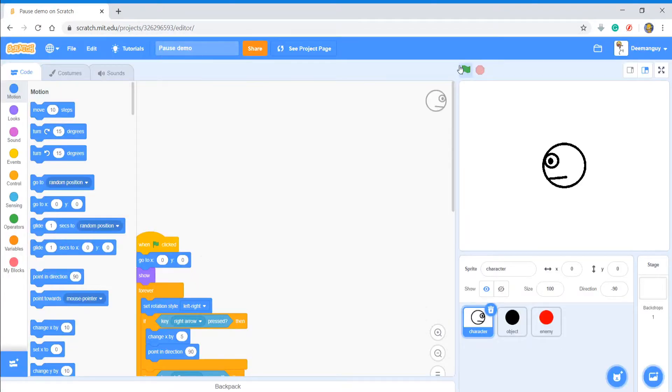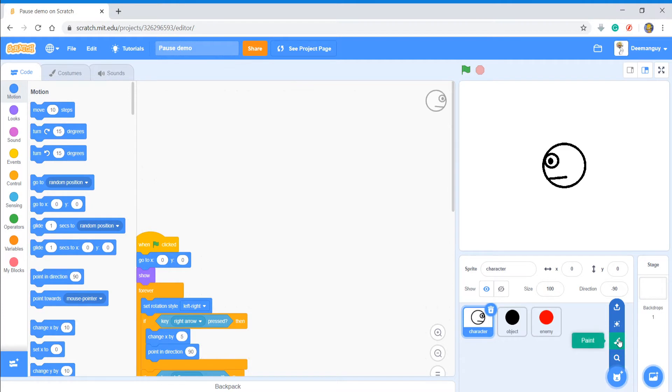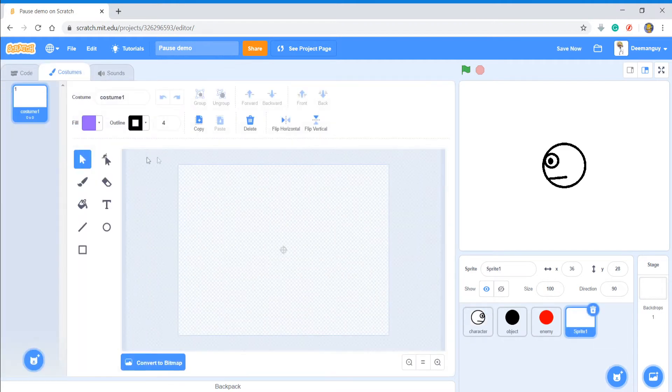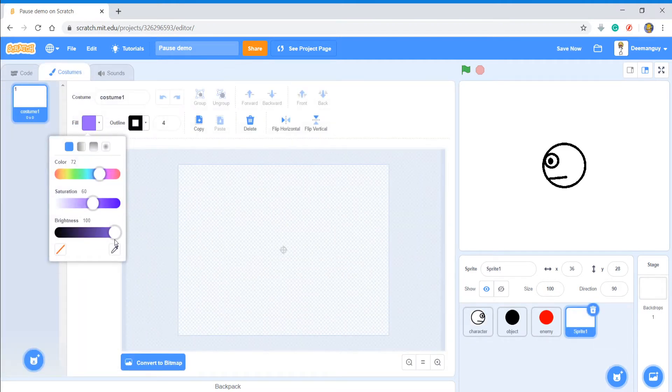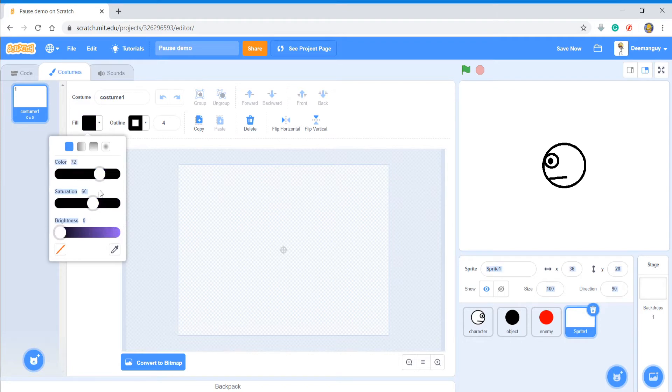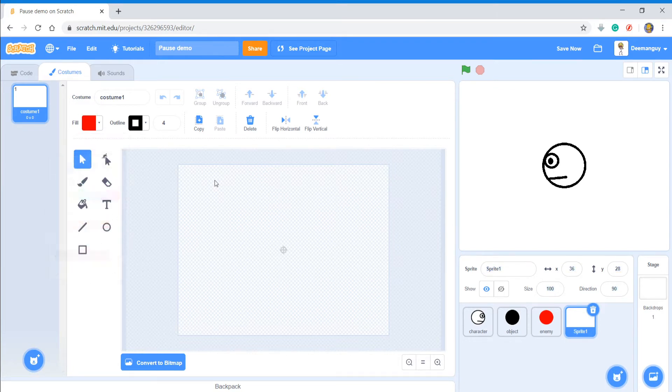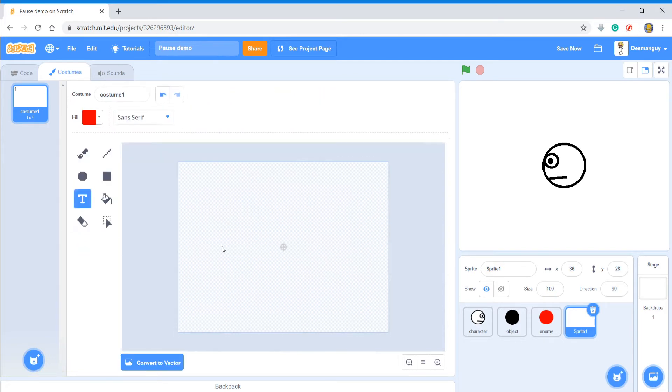Let's get started, shall we? The first thing you want to do is make a sprite. Now what I'm going to do is I'm going to make a sprite that says paused, or you can make a pause symbol. It doesn't really matter just as long as it's obvious that it's paused. So I'm just going to change my color to red.